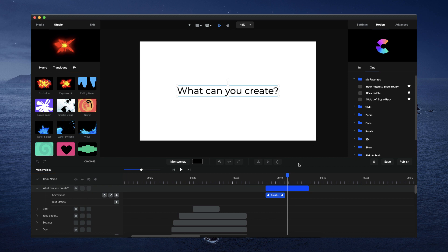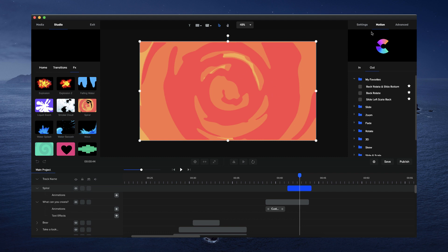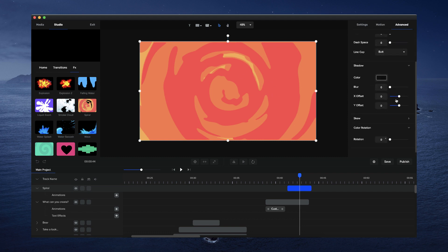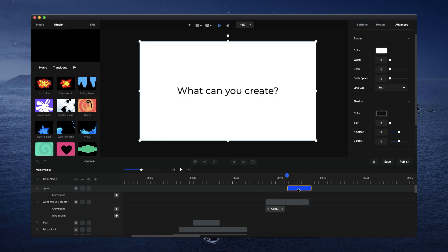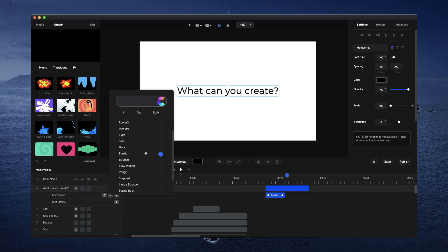Those are the main options you have currently with the text animations — you can really create a whole bunch of cool effects and animations for your text really quickly. We've also added the ability to rotate colors. Let me grab this transition — you can see it's an orangey color. If I go to Advanced, you'll see we've got the option to rotate color, so you can quickly change up the colors of any media, whether it be an image or a video, by applying these filters on top.